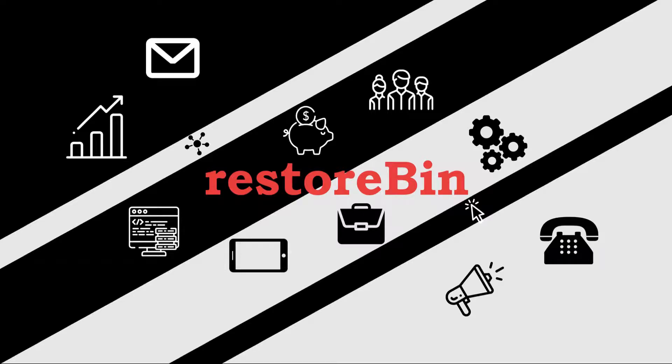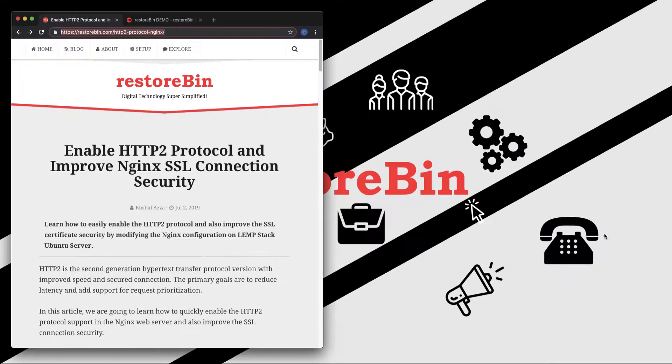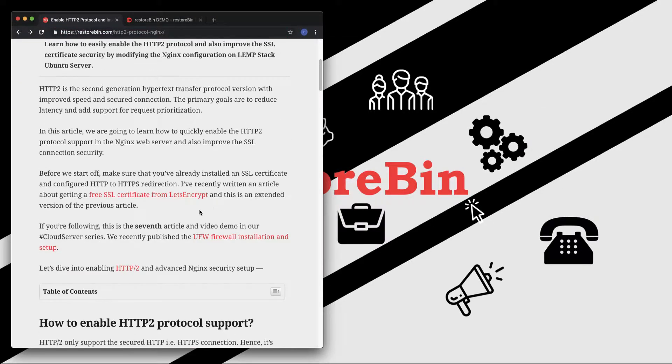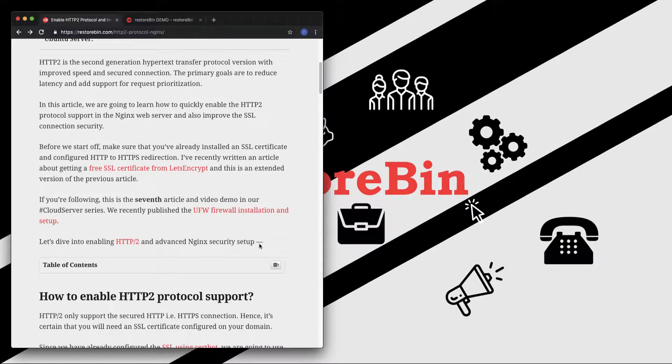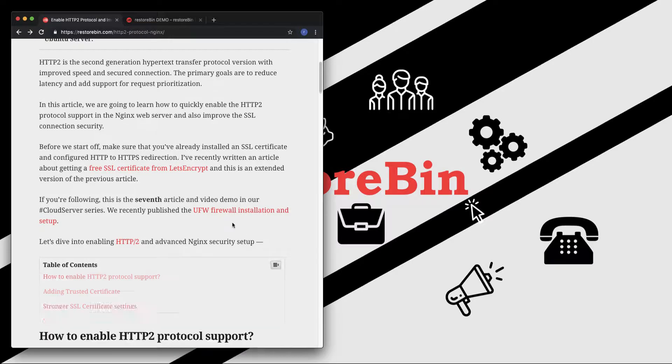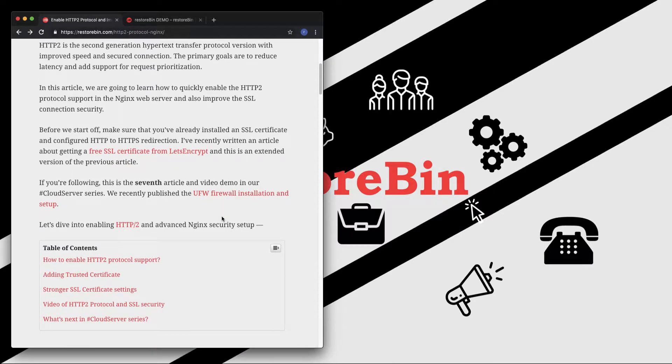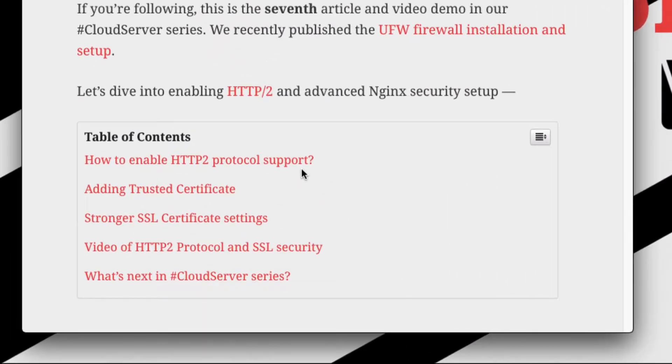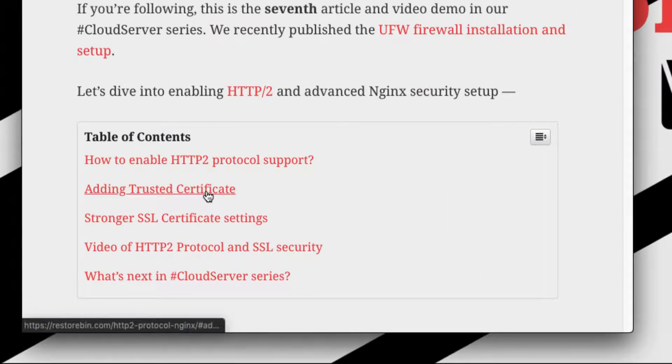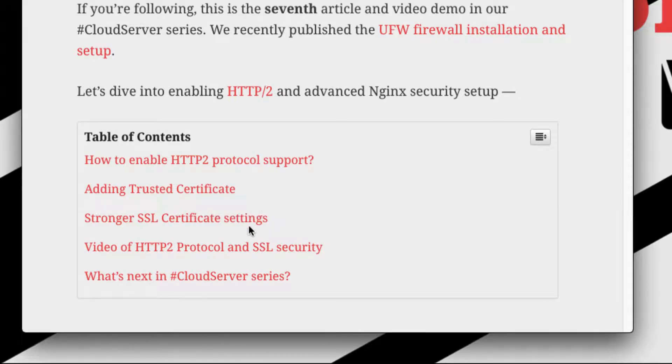Hey guys, welcome to Restore Bin. My name is Kushal and in this video I'm going to show you how to enable the HTTP/2 protocol and also improve the Nginx SSL connectivity. I've already written an article on this, so you can just refer to it. What we're going to cover in this article is how to enable the HTTP/2 protocol, how to add the trusted certificate, and make the SSL certificate stronger.